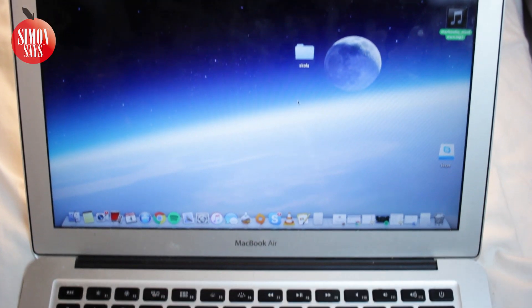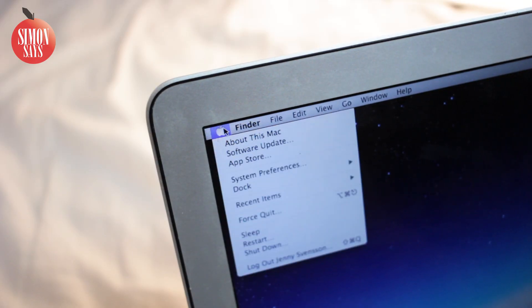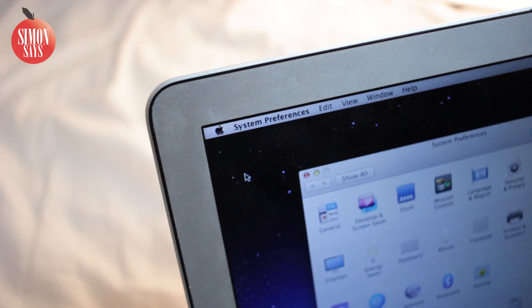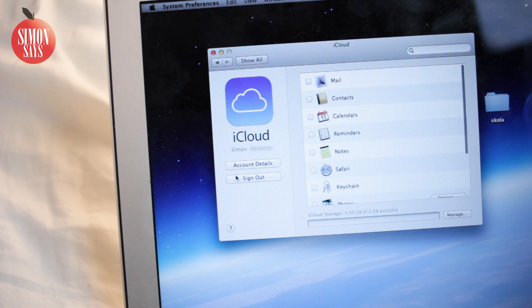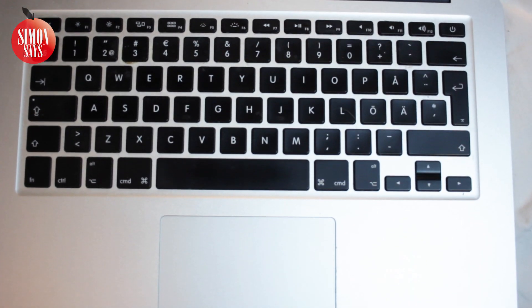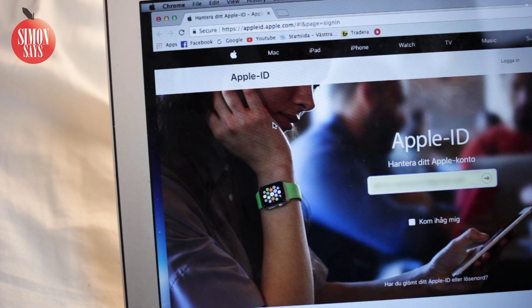If you have a Mac computer with a recent version of macOS, go to the Apple menu, System Preferences, and then click on iCloud. Click on Account Details. If you're asked for your Apple ID password, click on Forgot Apple ID or Password. Otherwise, click Security, and then Reset Password. If you have two-factor authentication activated, you can reset your Apple ID password there. But if you use an older version of macOS, you don't have that option — selecting Manage Apple ID will send you to the web browser.